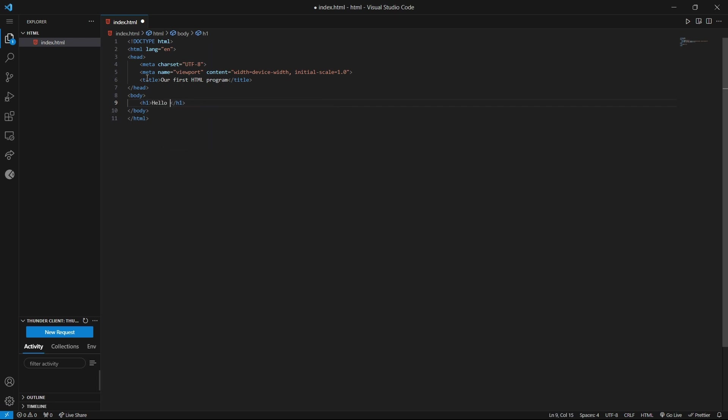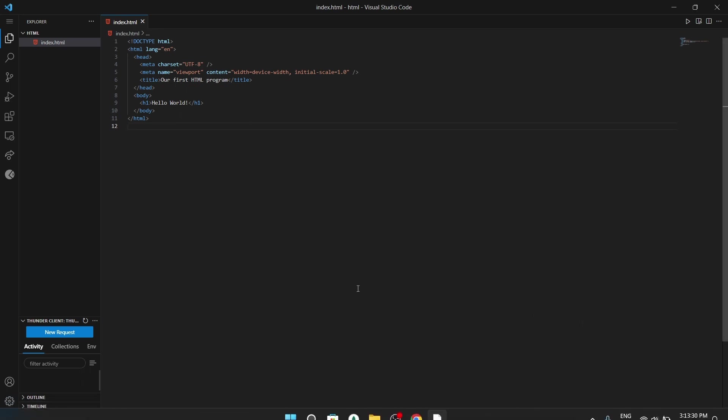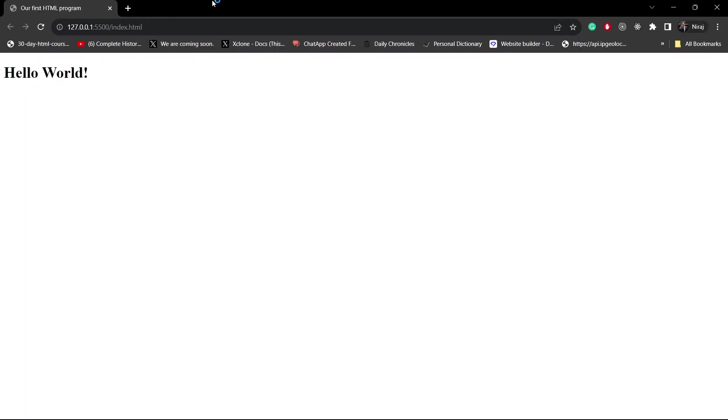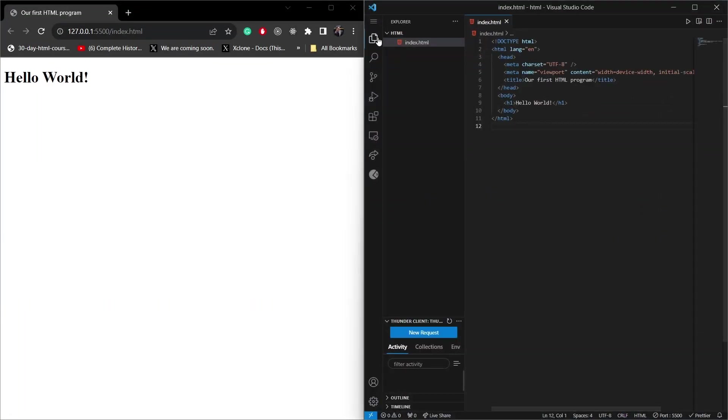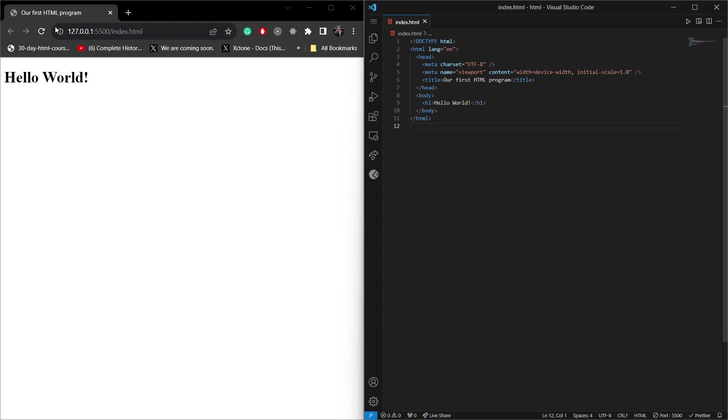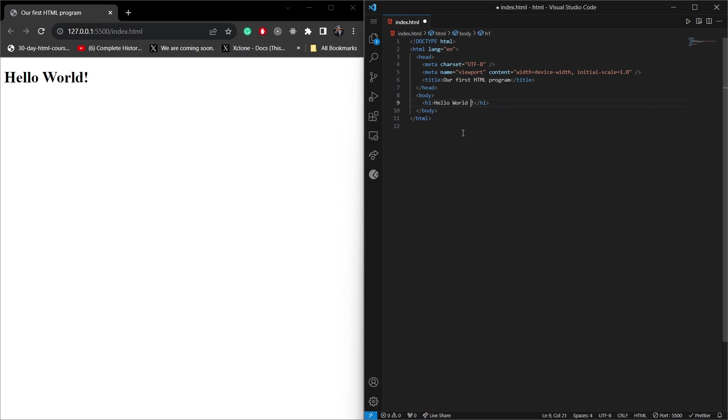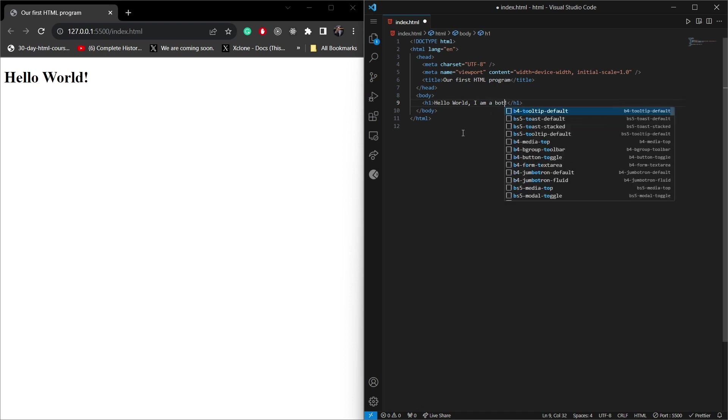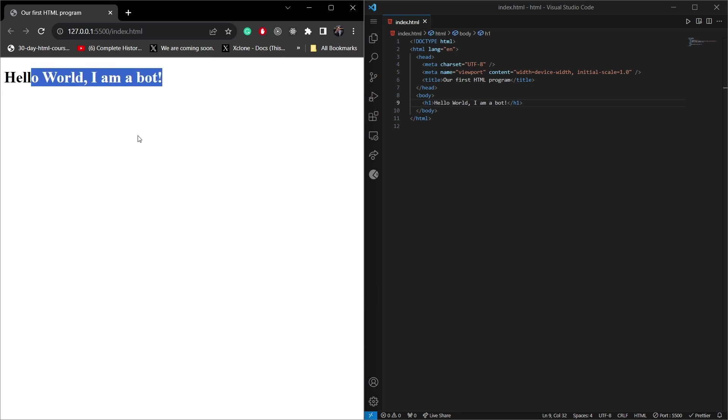We will start with Hello World. As I've installed Live Server, the advantage of this is you can see this live. Here you will find go live option, click on this. And you will see the live has started, and as you make changes on this, it will load automatically. For example, Hello World, I am a bot. As you can see, it is now reloading it live.